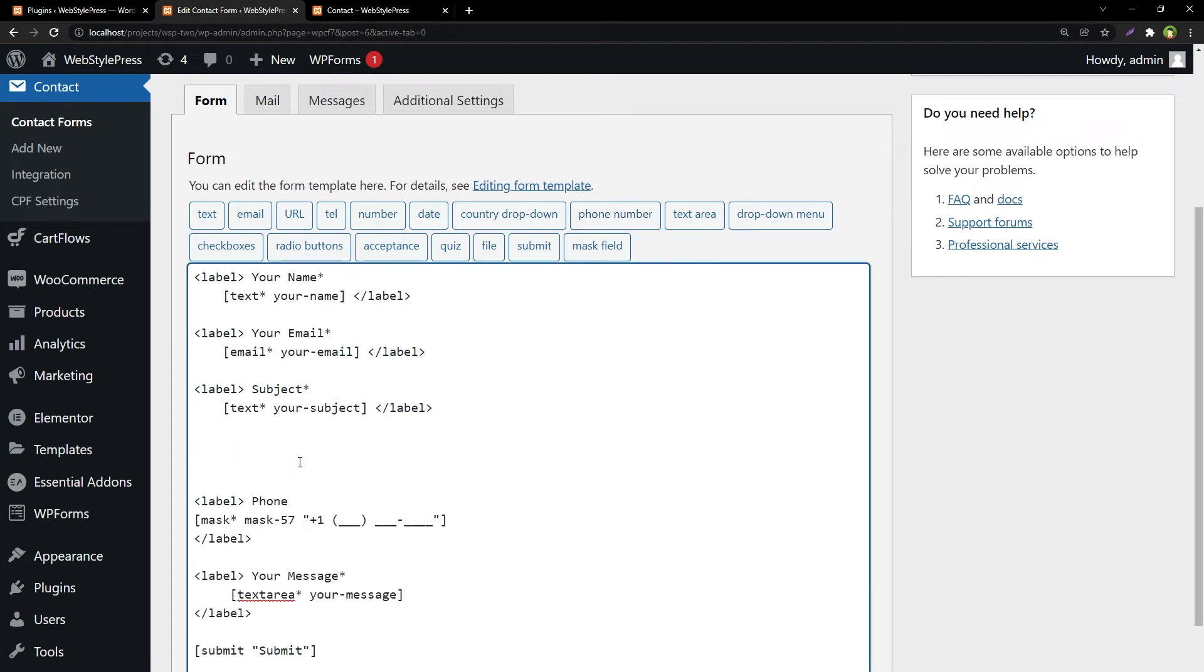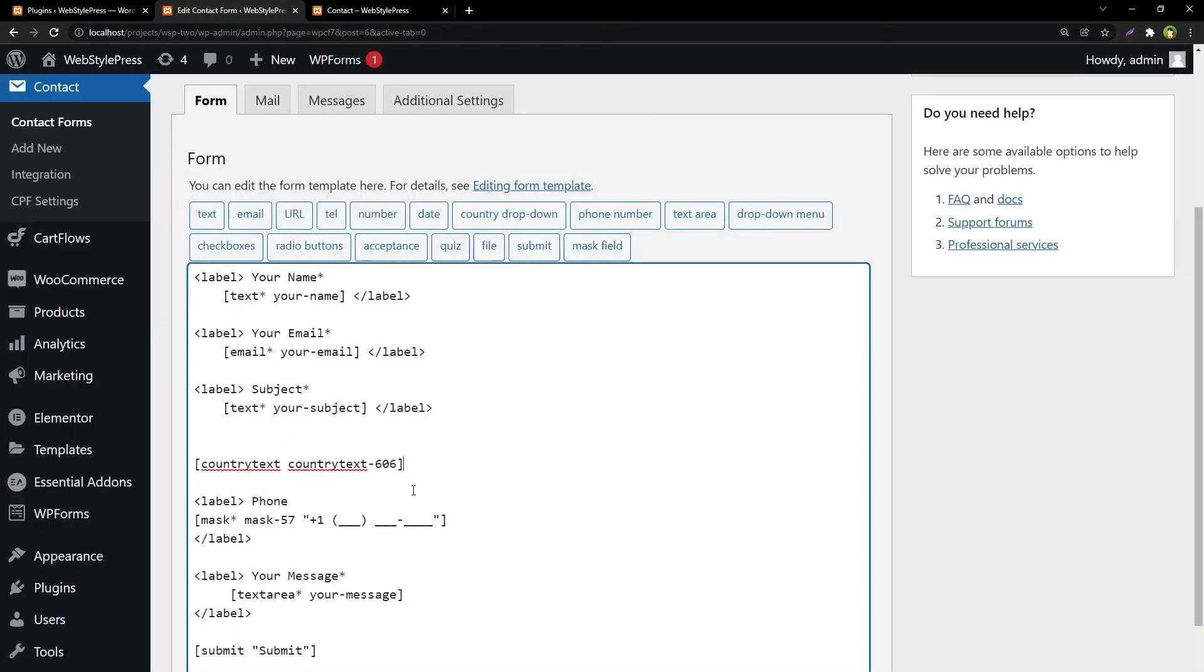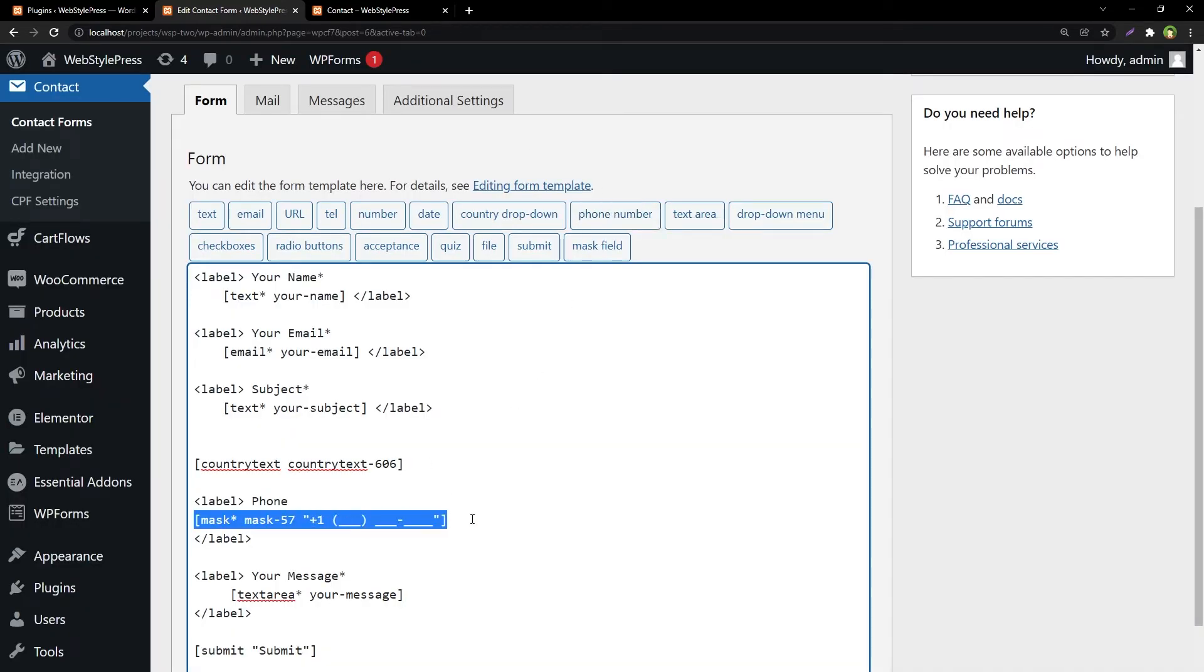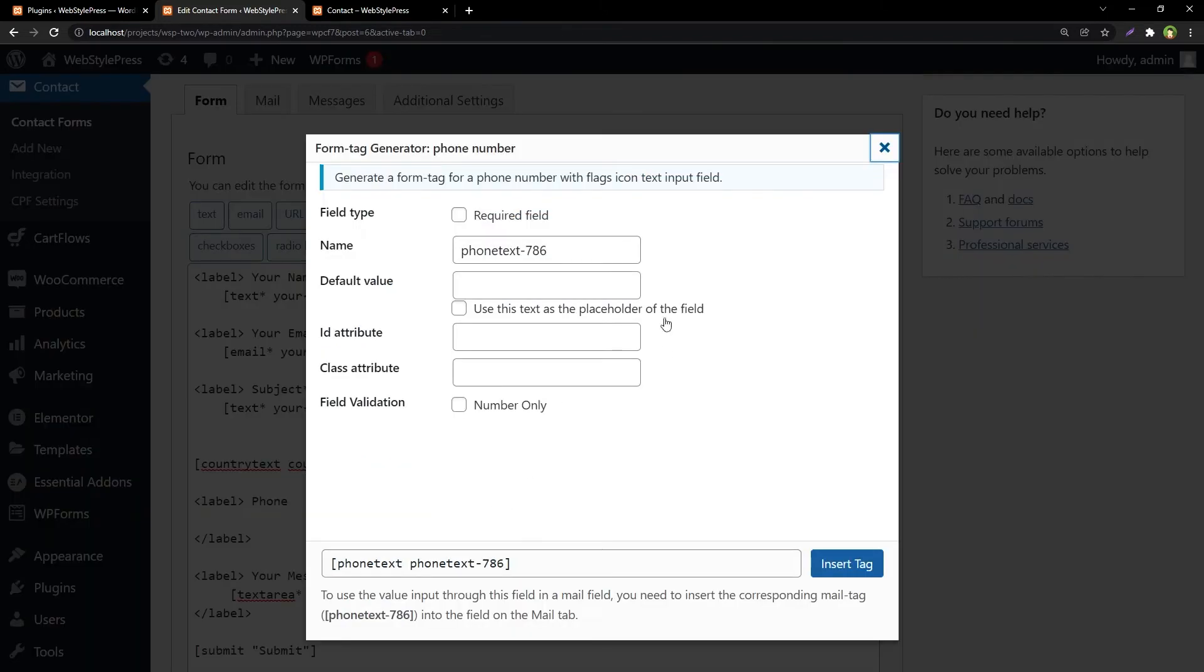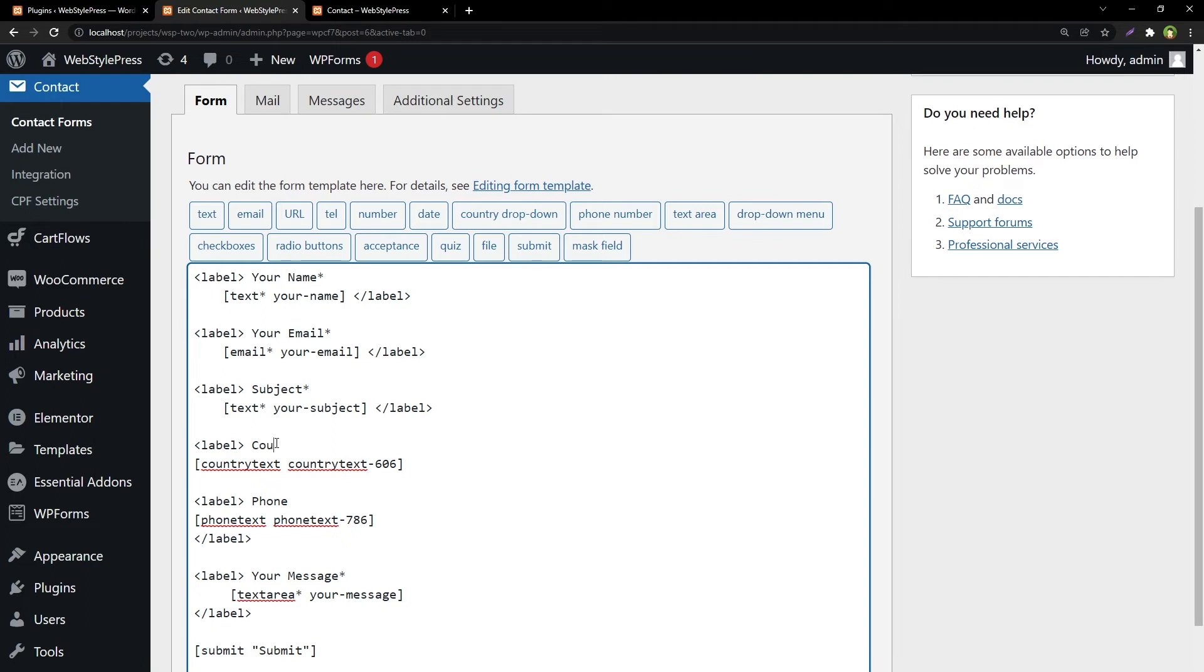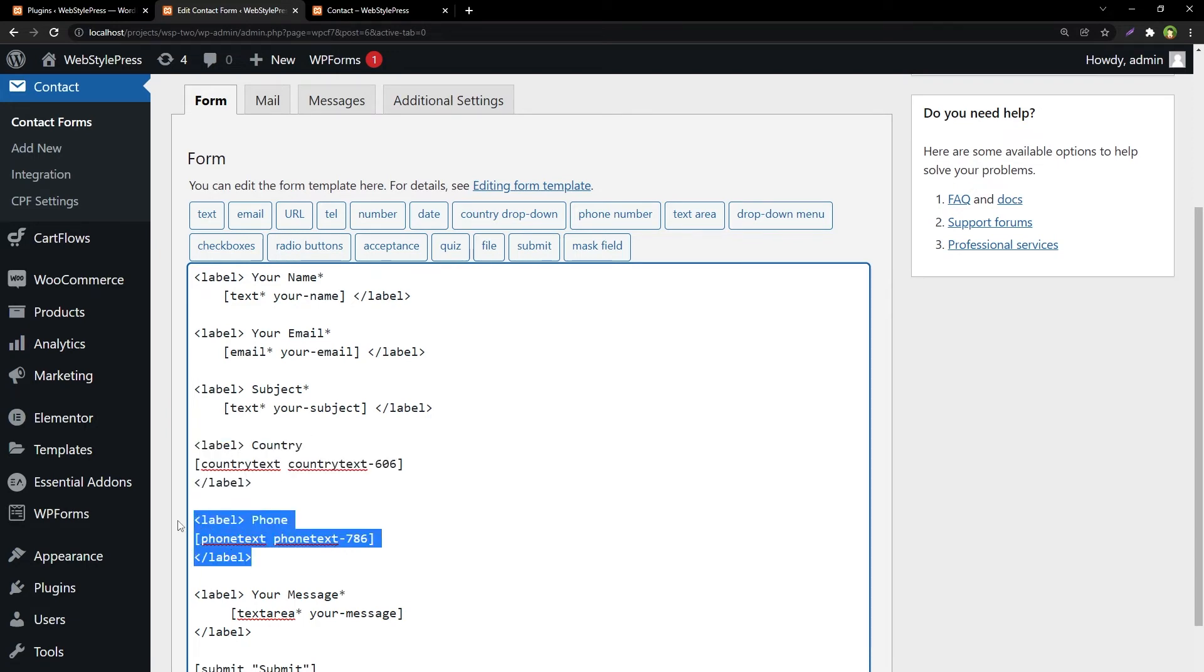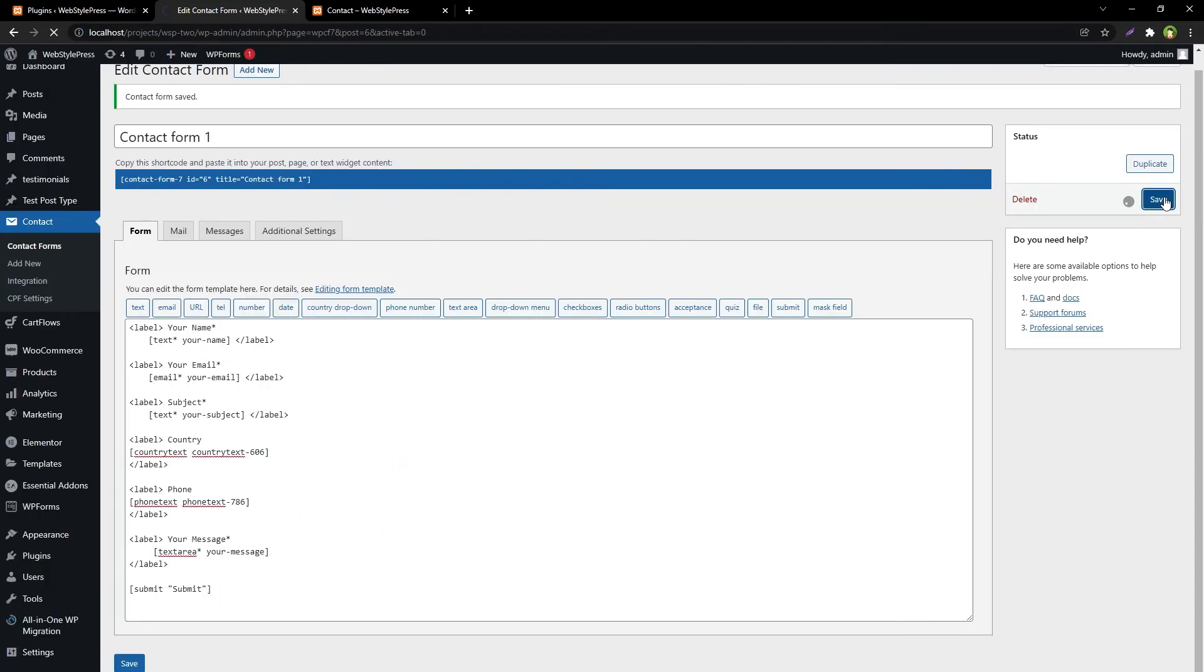And phone number. Let's use country dropdown here. Name is fine, just insert the tag. And then for the phone number, instead of this mask, let's use this phone number and the name is fine. Country. So this is our new country field and this is our new phone field.